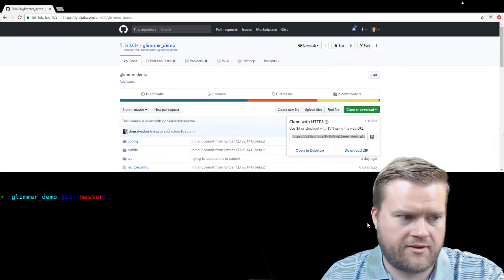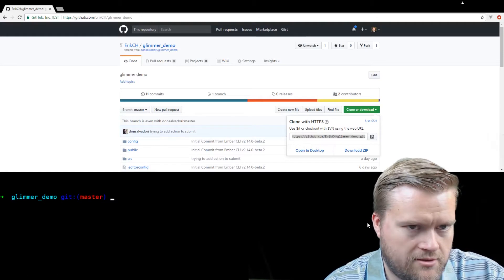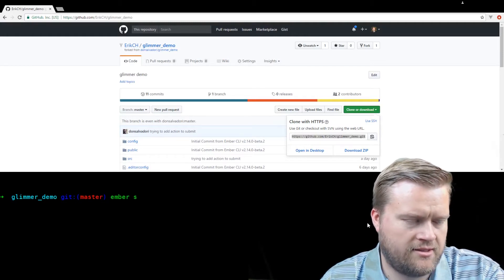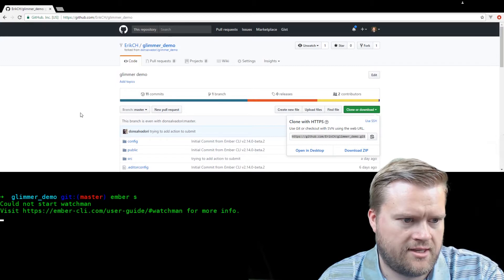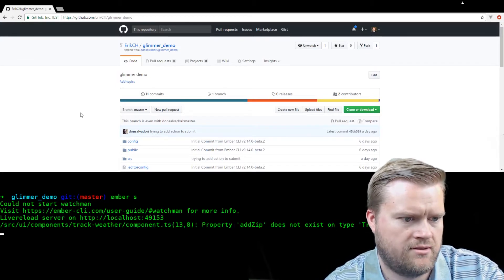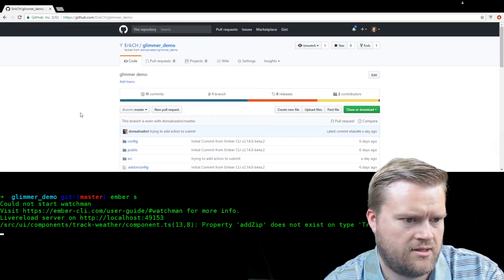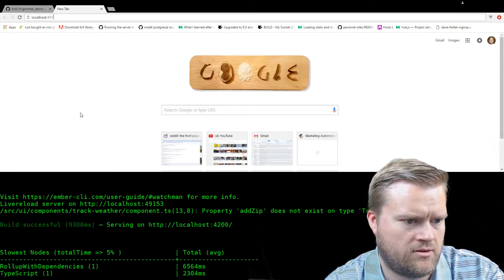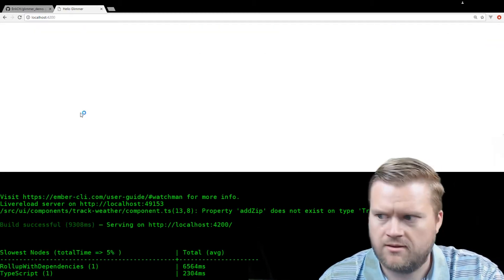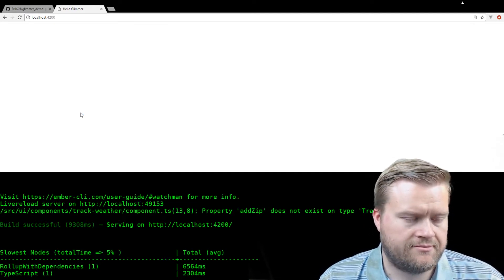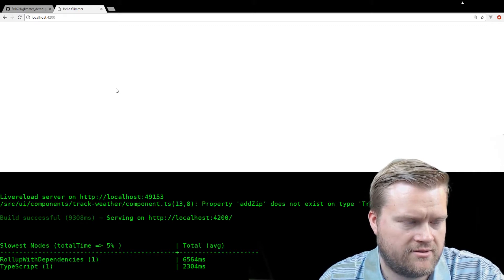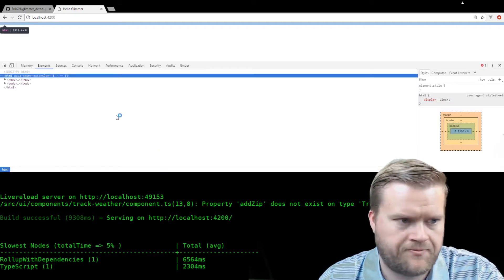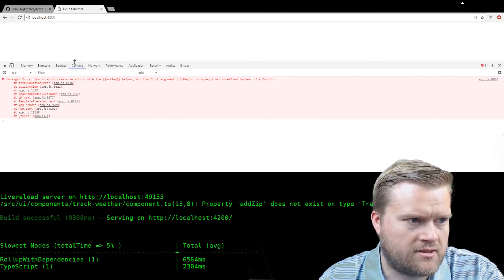Okay, great, everything installed here, so now we should be able to run it. Let's do an Ember S and see if it starts. Okay, so localhost and we'll run it at 4200. Let's see if it runs. So there was some kind of error, so we don't have any details. So let's go and inspect the console.